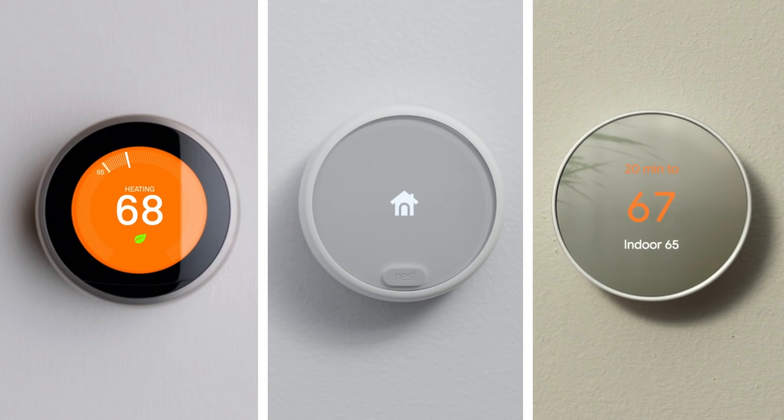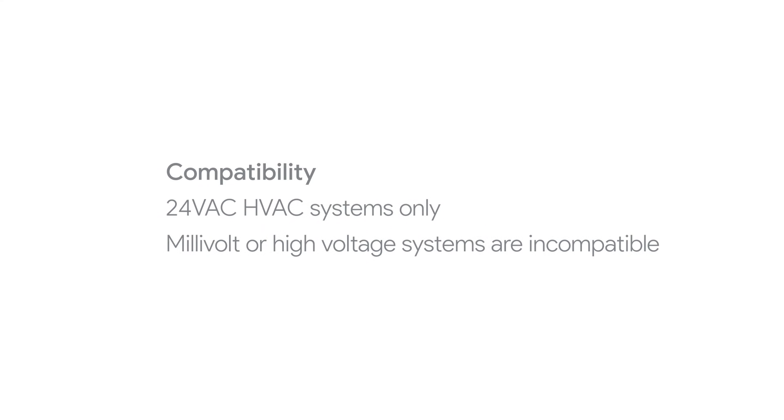The Nest Power Connector makes it easy to install a thermostat from Nest when a C-wire is needed. Make sure your thermostat is compatible. The Nest Power Connector works with 24 VAC HVAC systems only. Millivolt or high-voltage systems are incompatible.